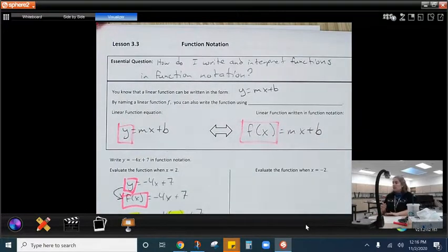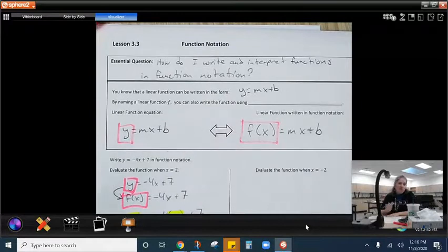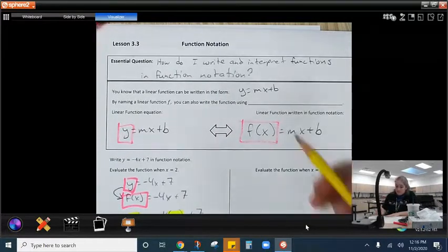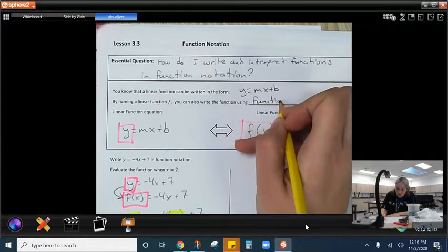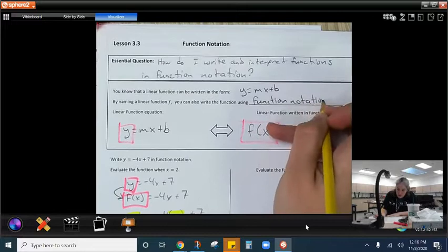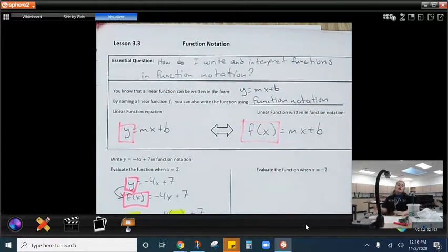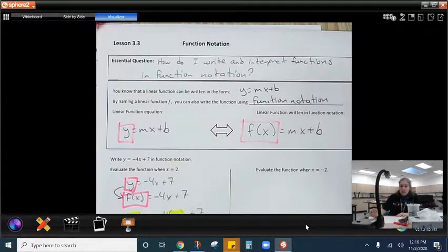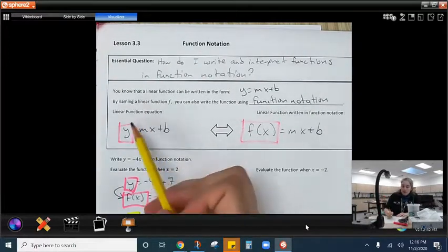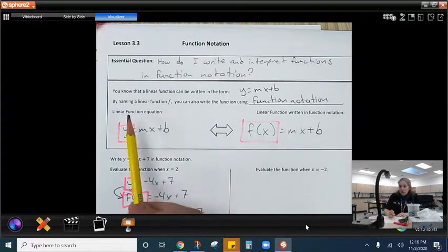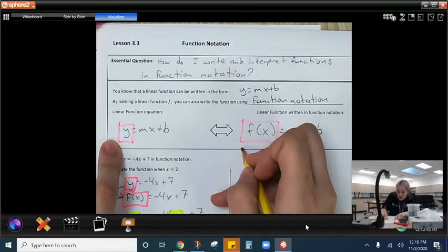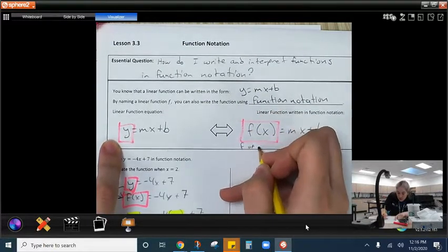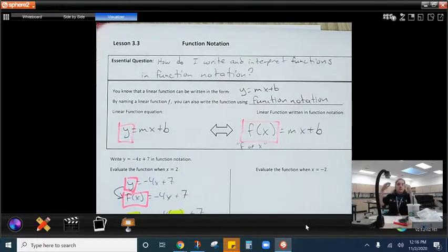We can name a linear function with our curly f, and so we can use function notation. The great thing about function notation is that it really gives us basically a point on the graph. We've got y equals mx plus b as how we usually write linear functions. In function notation, we've just replaced the y with f of x. We call this f of x — that's what the parentheses means.